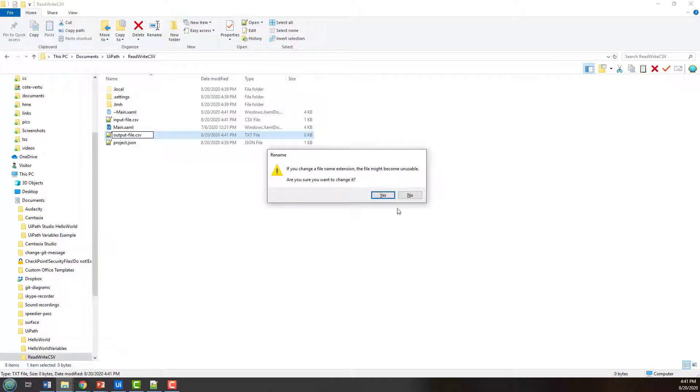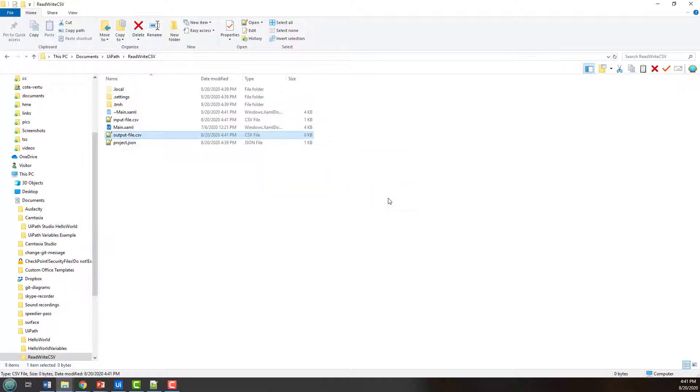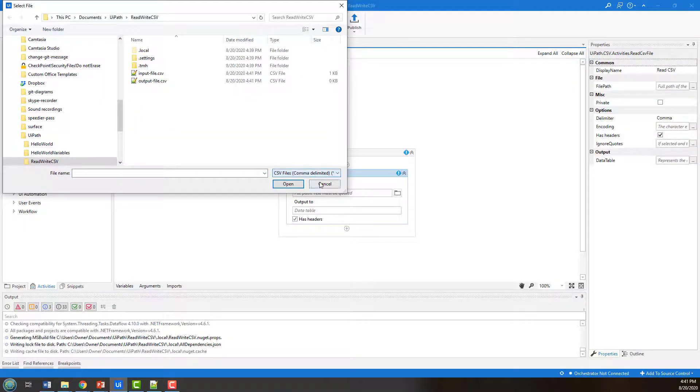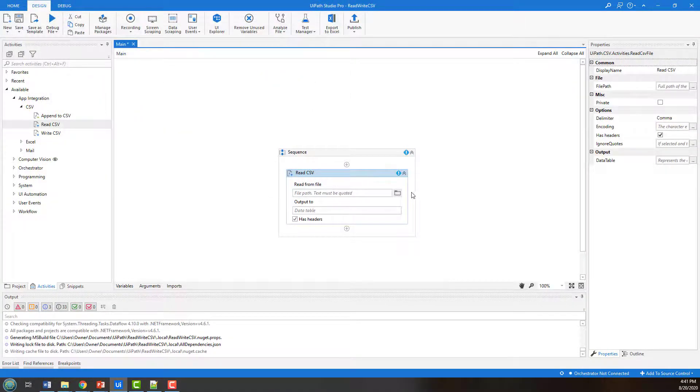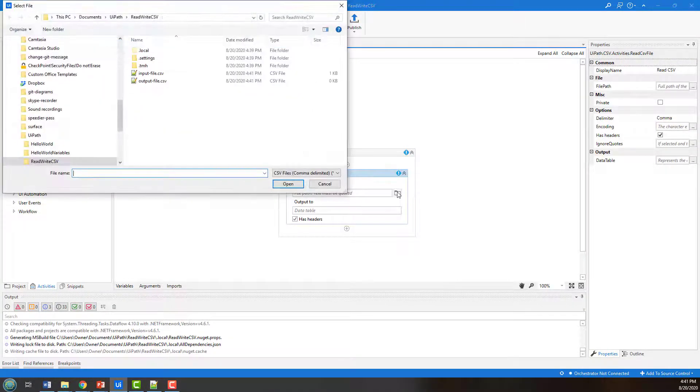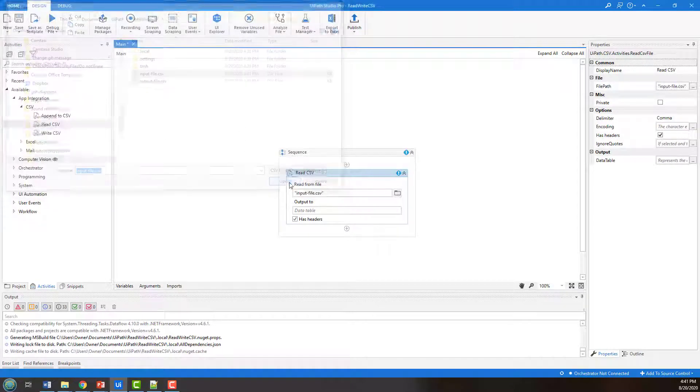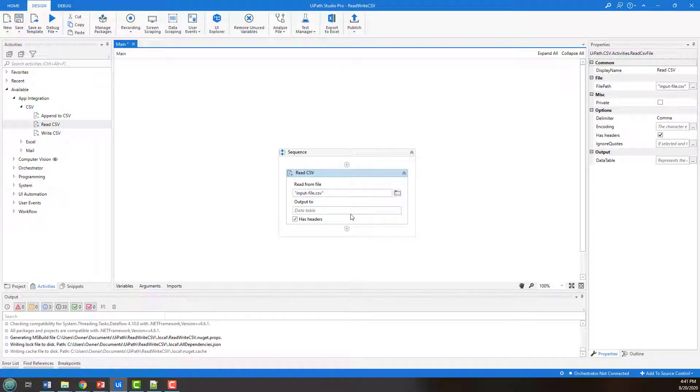And there we go, we've got all the files that we need. So now if I go back into UiPath, you notice that those files are available. So I click on this option here, which file do you want to read from, I'll read from input file.